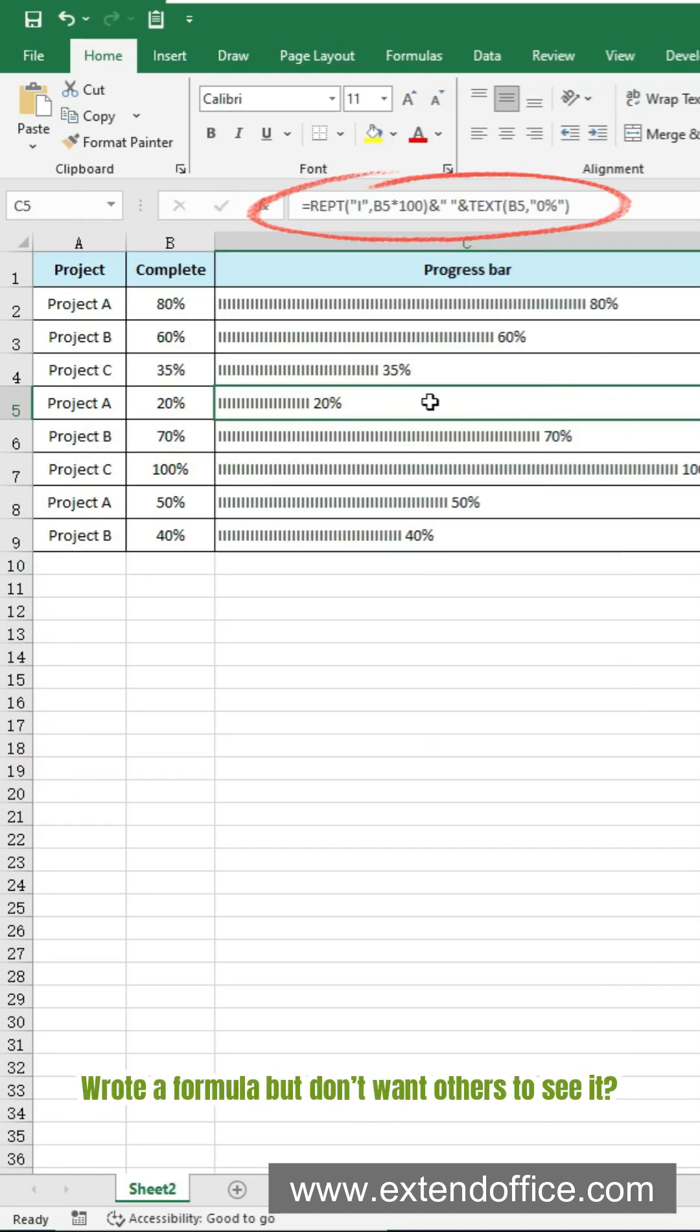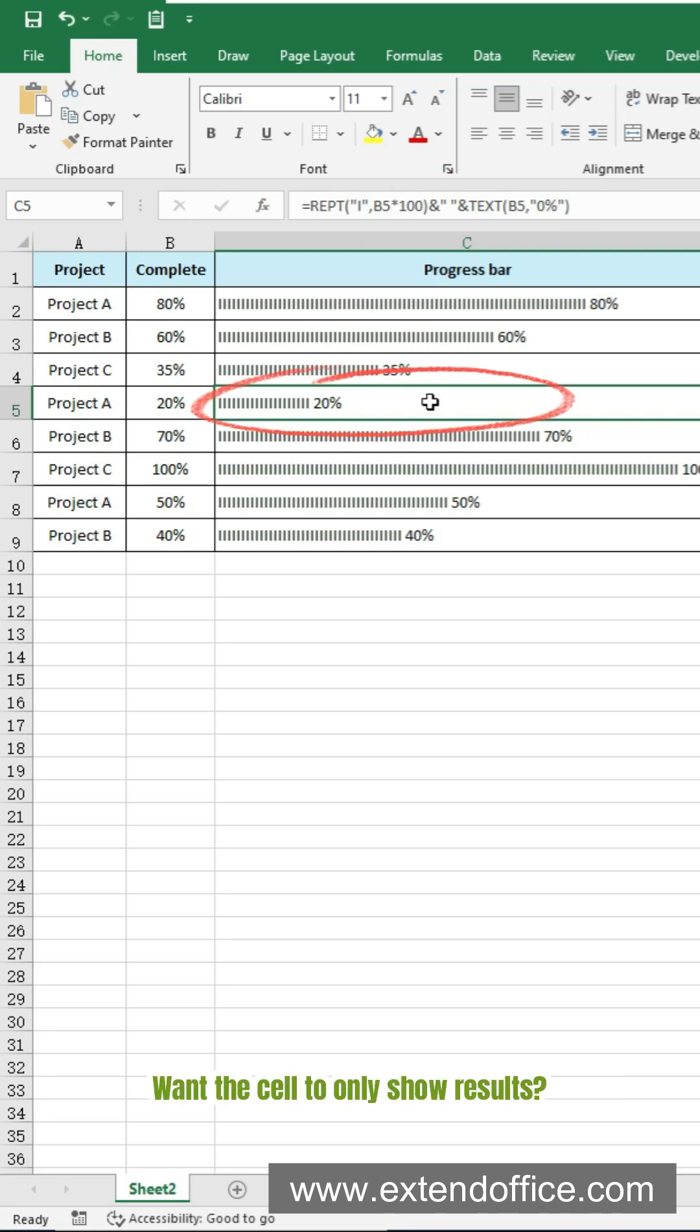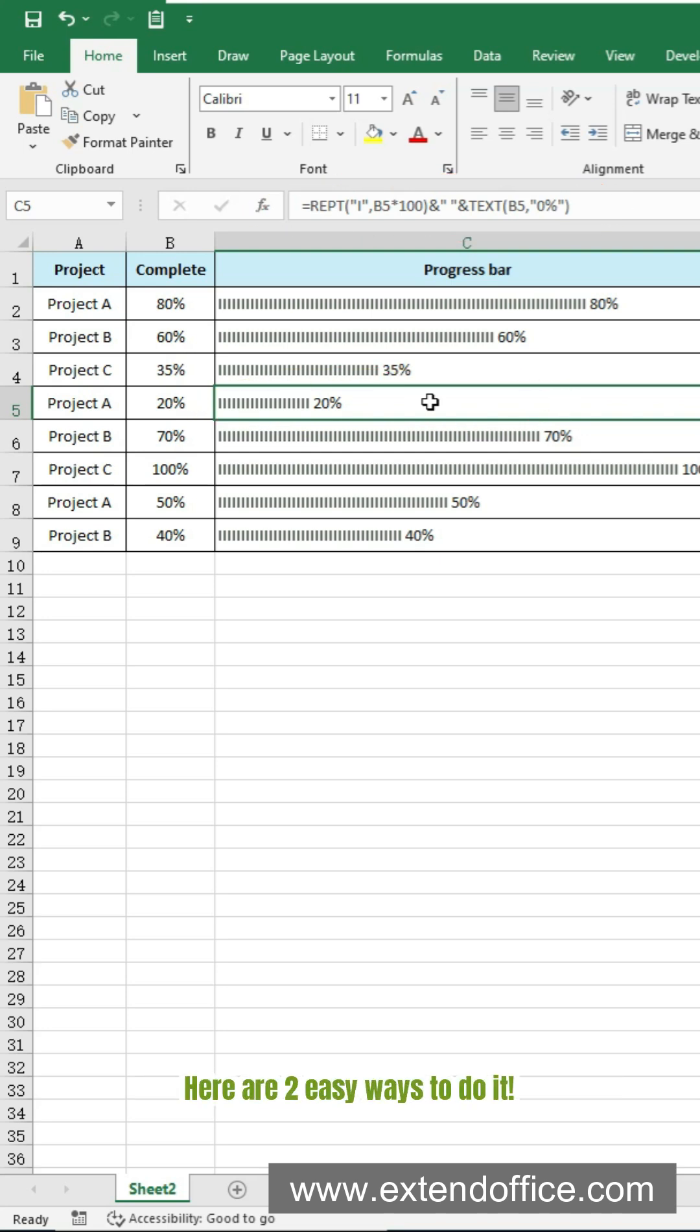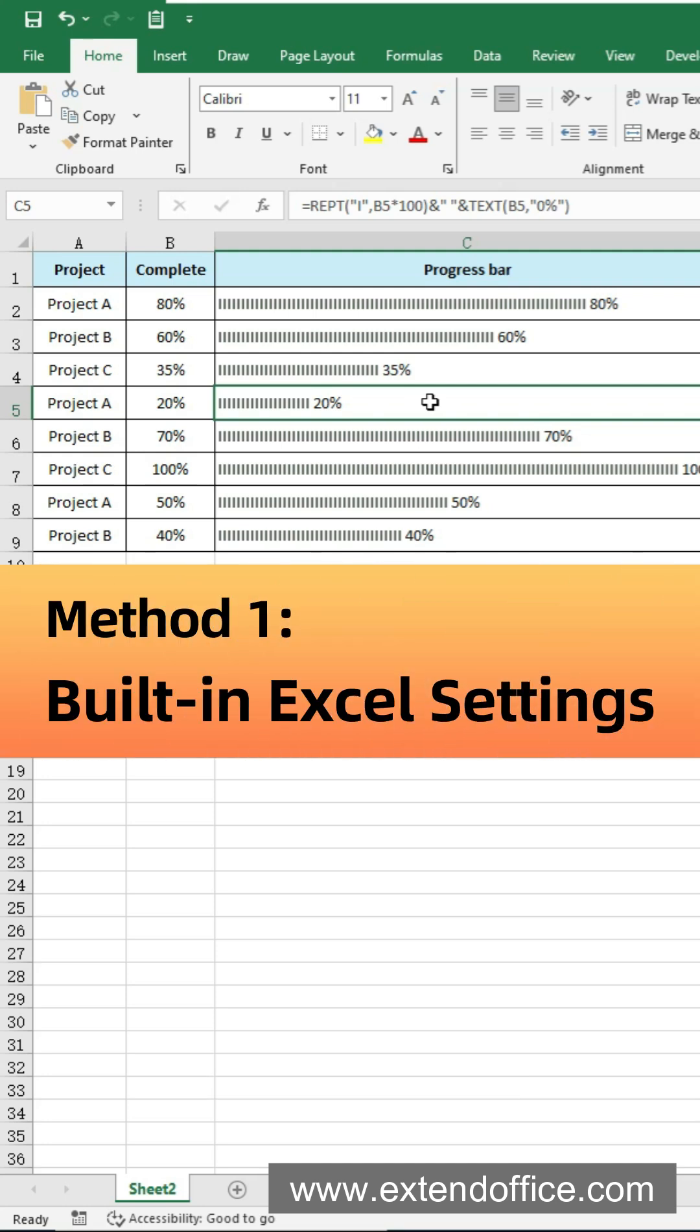Wrote a formula but don't want others to see it? Want the cell to only show results? Here are two easy ways to do it.